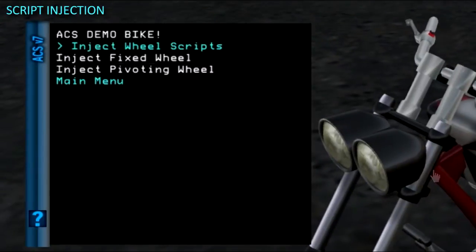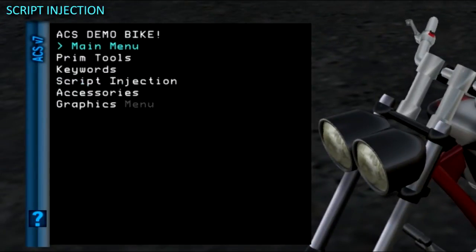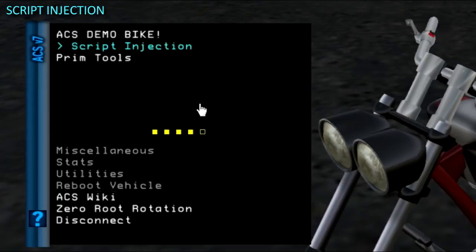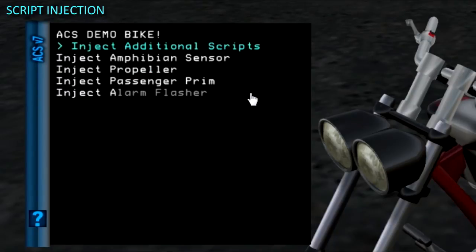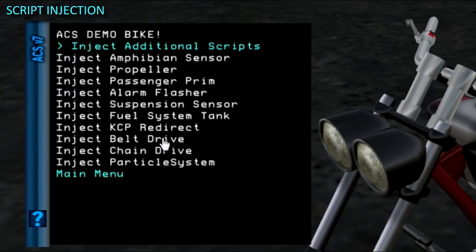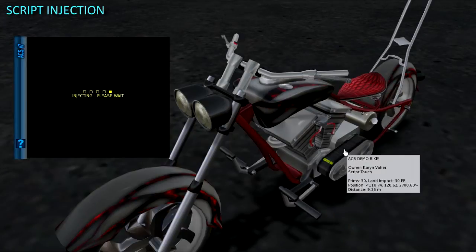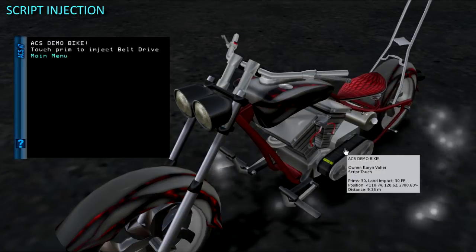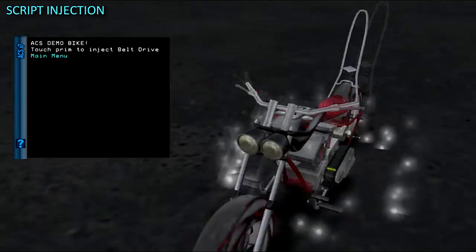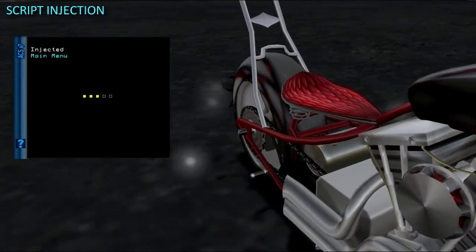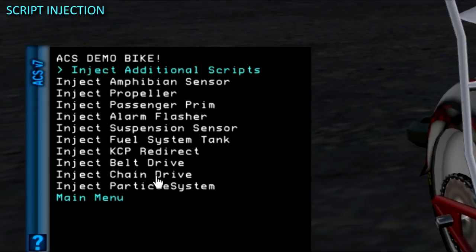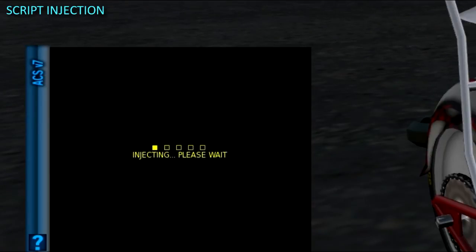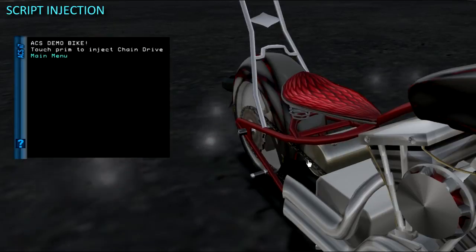As long as we are injecting, I am going to add the Belt Drive and Chain Drive scripts to the appropriate prims from the Inject Additional Scripts menu. The main optional system scripts such as lights, graphics, turn system, and particle system for exhaust and burnout go into the root. But ACS has a few non-root scripts as well, such as the Belt and Chain Drive animation scripts, component vibrators, and the propeller used for spinning prims in place.